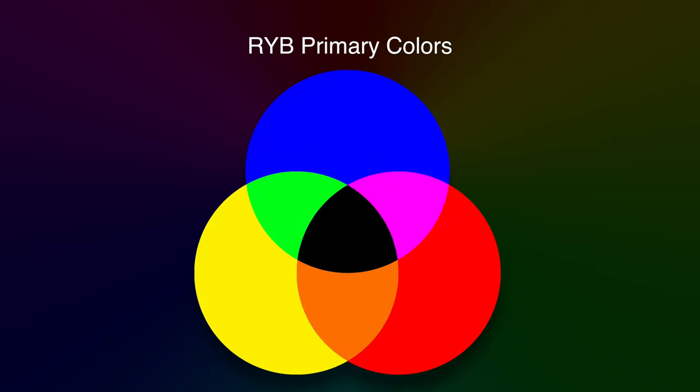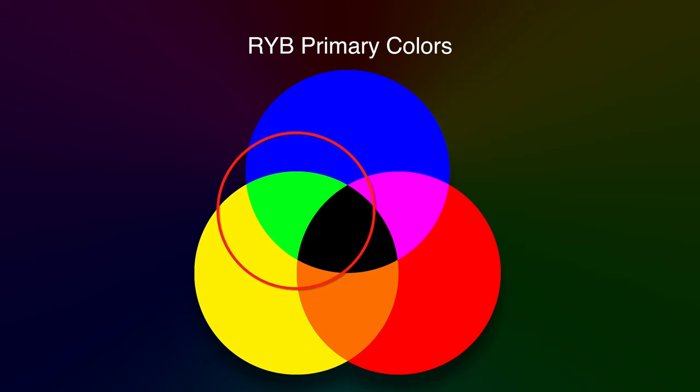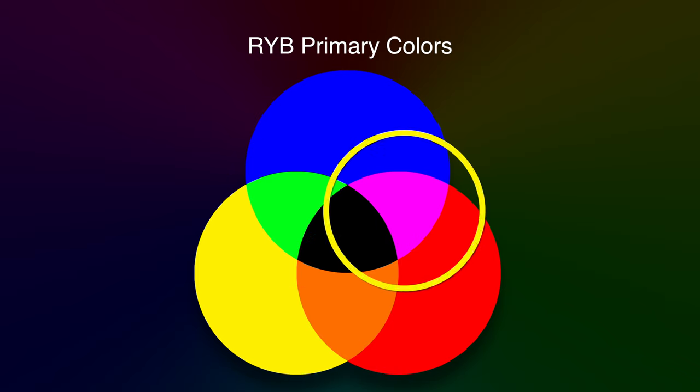So before we go over this tool I do want to go over a few basics of just how color works in cameras and on computers and screens because it works a lot different than you may have been taught in elementary school. In elementary school you learned about the primary colors: red, yellow, and blue. You can mix them together using paints to make any color, but that's not how color works on computers and cameras.